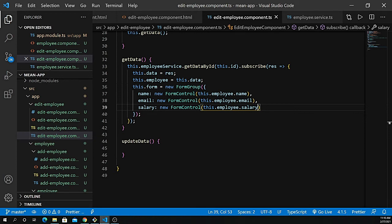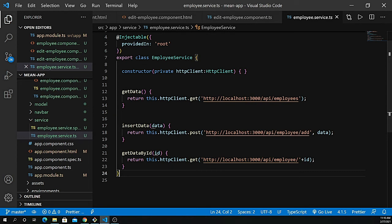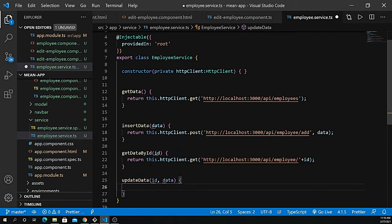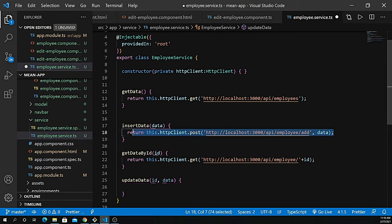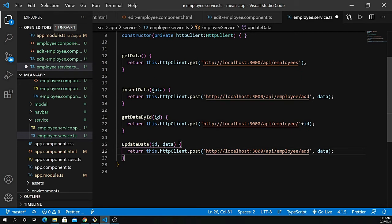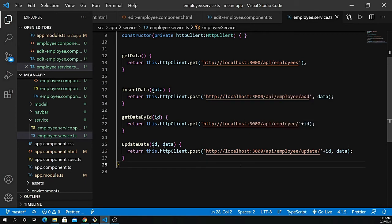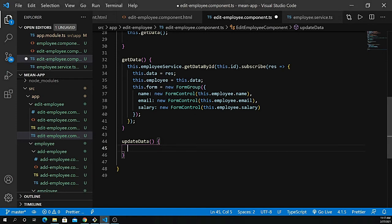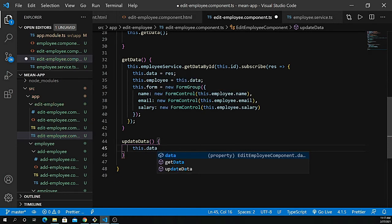Now the next thing is to call the update data API. I go to my employee.service.ts file and define an updateData method just underneath the existing ones. We pass the id and the data we need to update, and we return a PUT request — the URL is slash api slash employee slash update slash concatenated with the id, and we pass the data as the body.